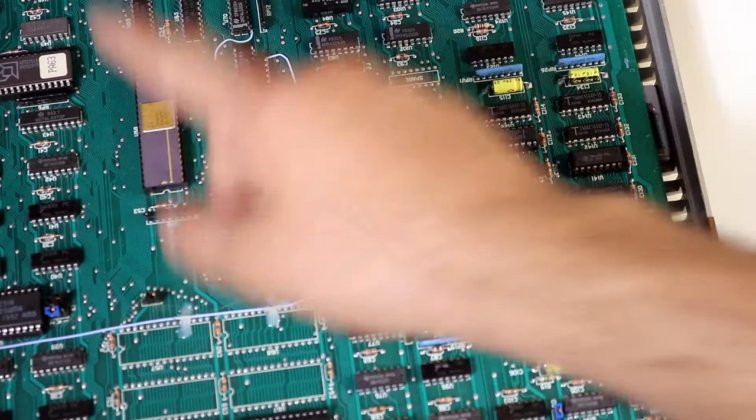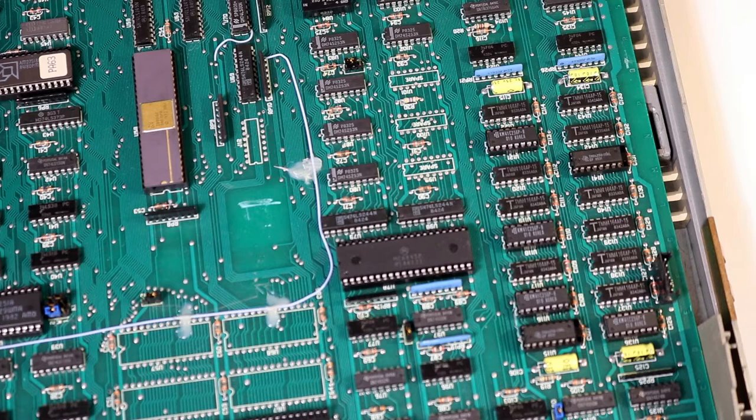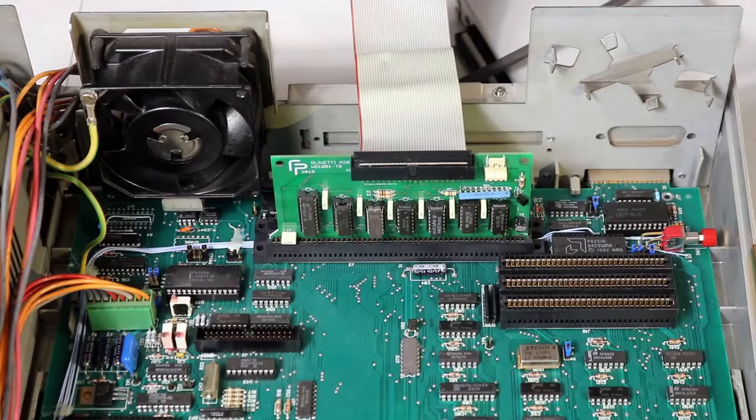The heart of this machine is a Z8001 by Zilog at 4 MHz. It has 128 KB of RAM, it can be maxed out to 512, and it is capable of displaying up to 8 colors with the right monitor, but mine is black and white only.